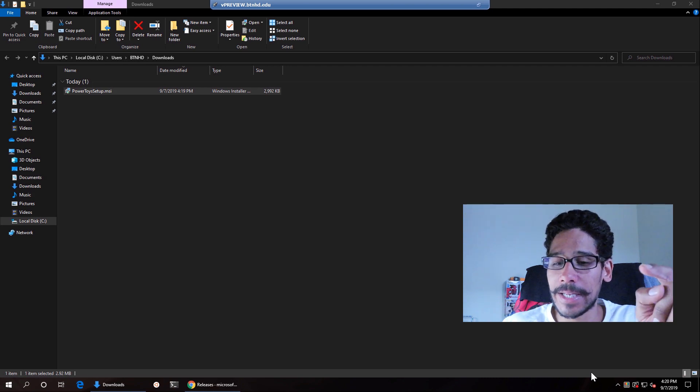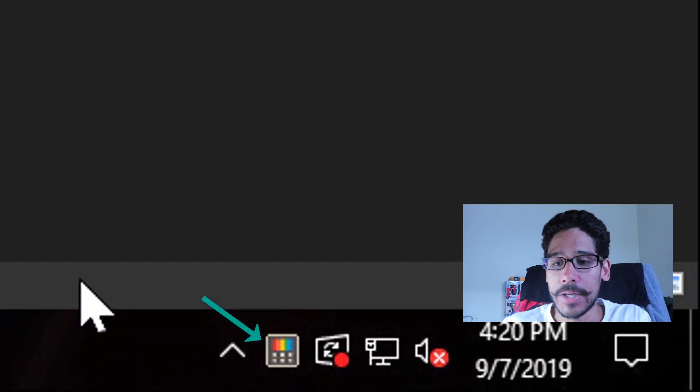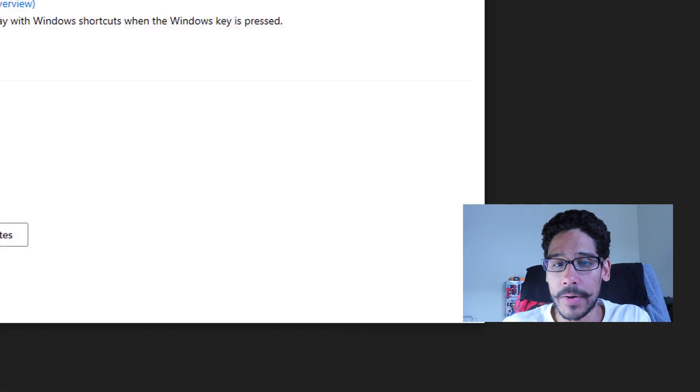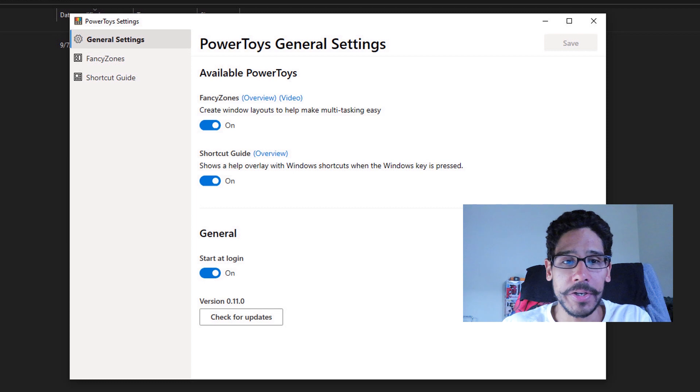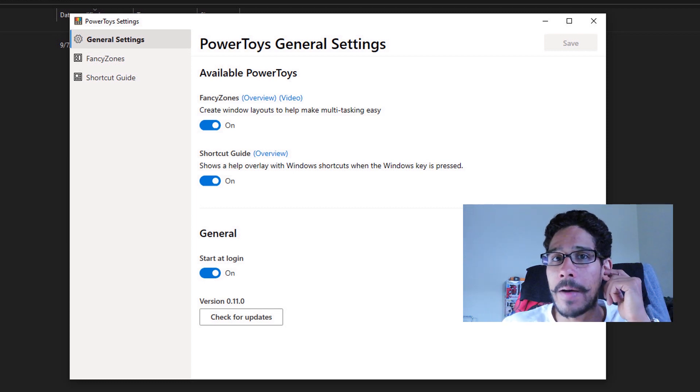Now it's actually located on the system tray. So if you double click on it, you should get the Power Toys settings. And you have a bunch of settings that you need to configure.